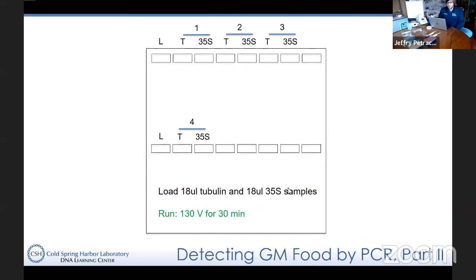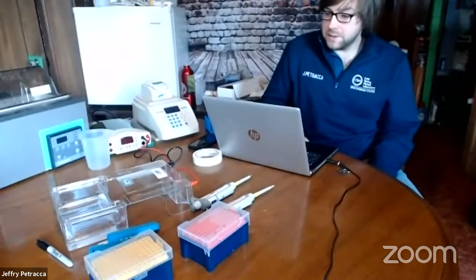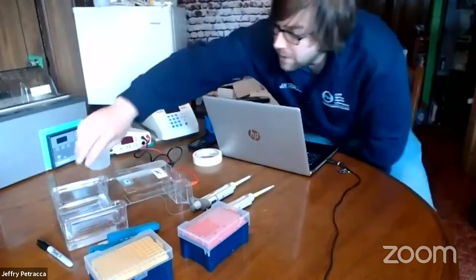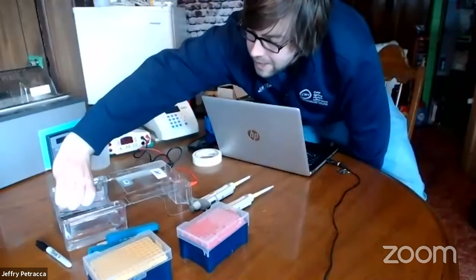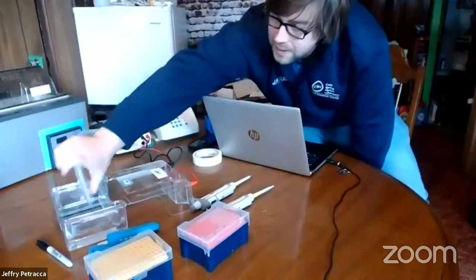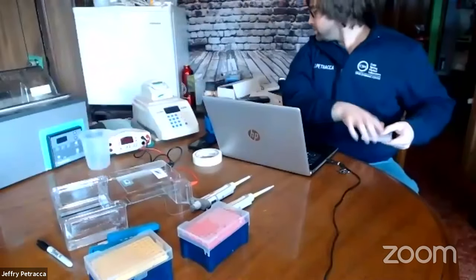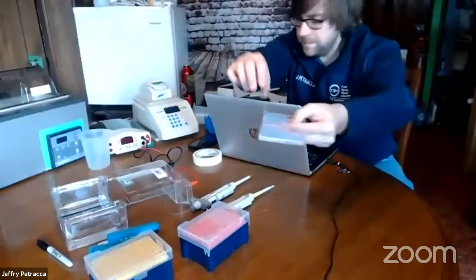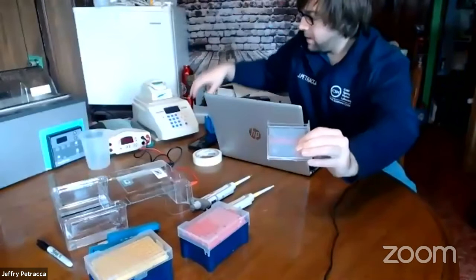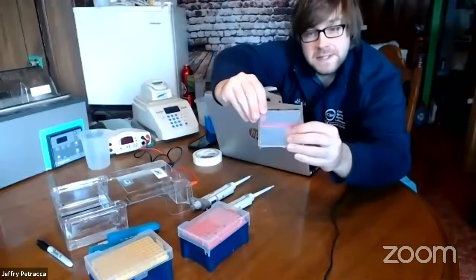What we did yesterday, as a reminder, is we amplified our DNA through the process of PCR — that took about an hour and a half. Today, we're going to take a look at those PCR products through gel electrophoresis. Before you guys got here, I went ahead and made up a gel for us — a 2% agarose gel.